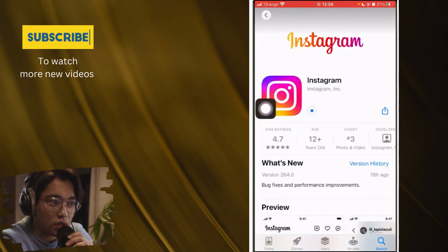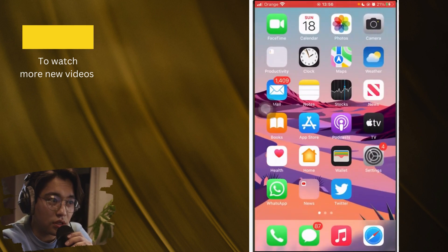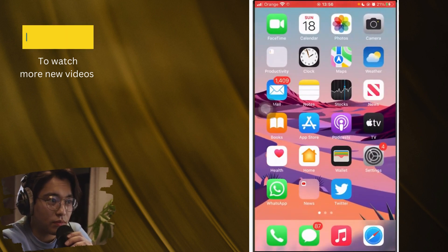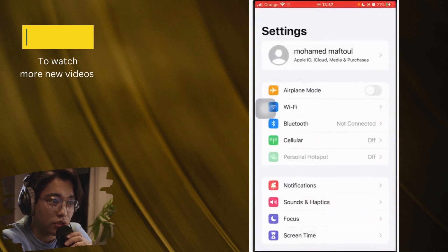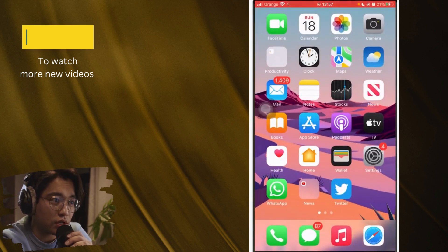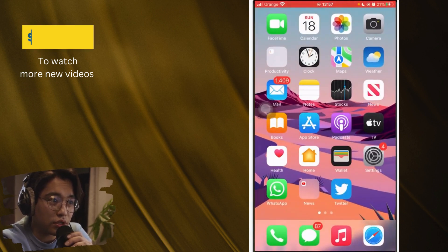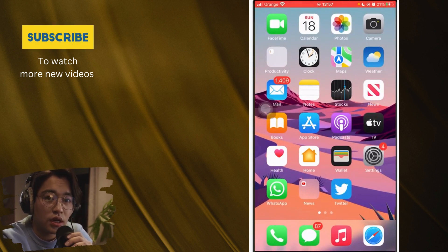Click Update and wait for it to finish. Once the Instagram app is updated, go back to Settings and see if 'Update Messaging' appears at the top.